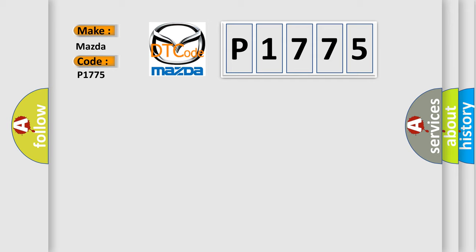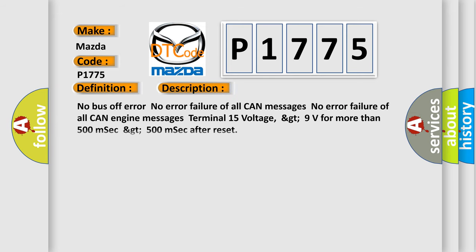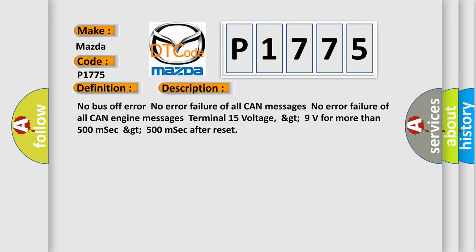The basic definition is lost communication with ECM or PCM. Here is a short description of this DTC code: No bus off error, no error failure of all CAN messages, no error failure of all CAN engine messages, Terminal 15 voltage greater than 9 volts for more than 500 msec, greater than 500 msec after reset.